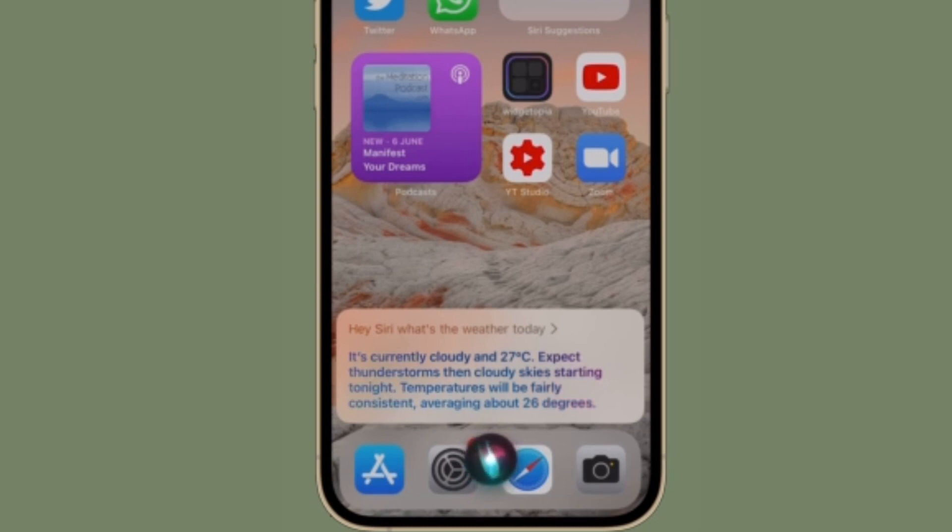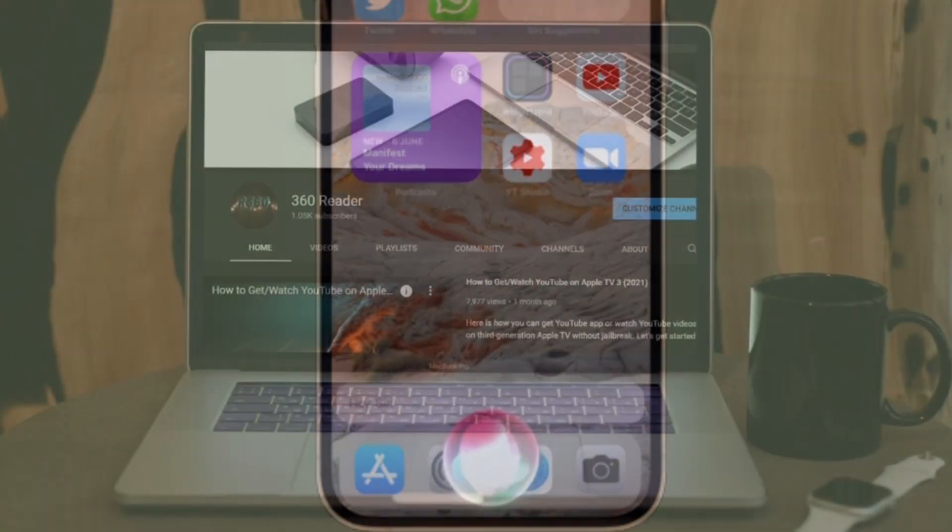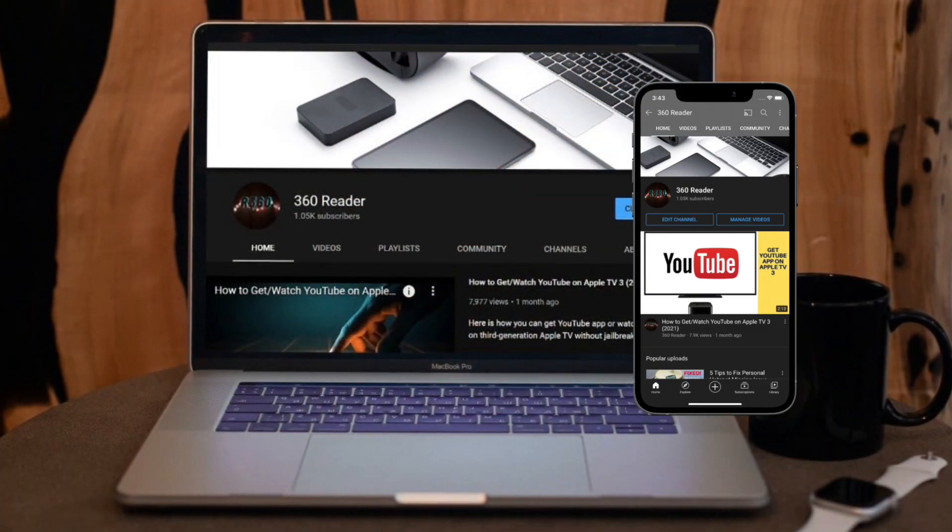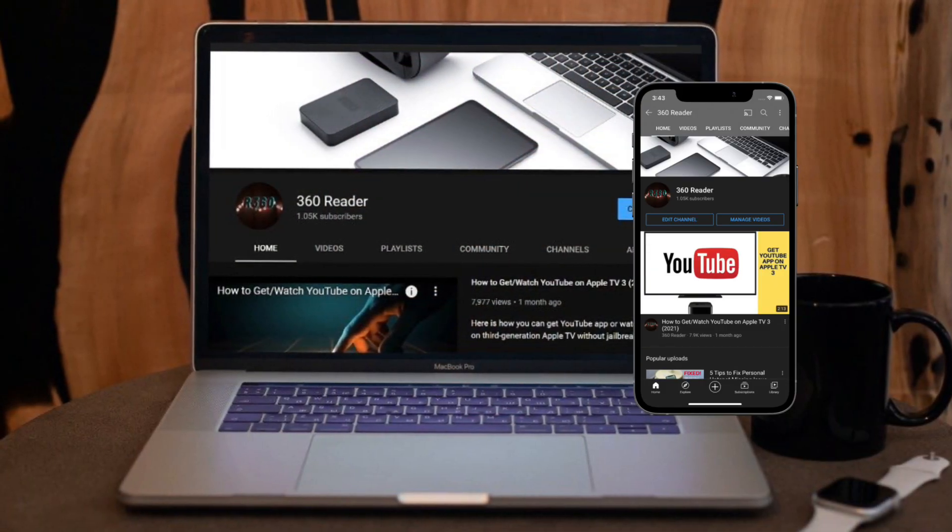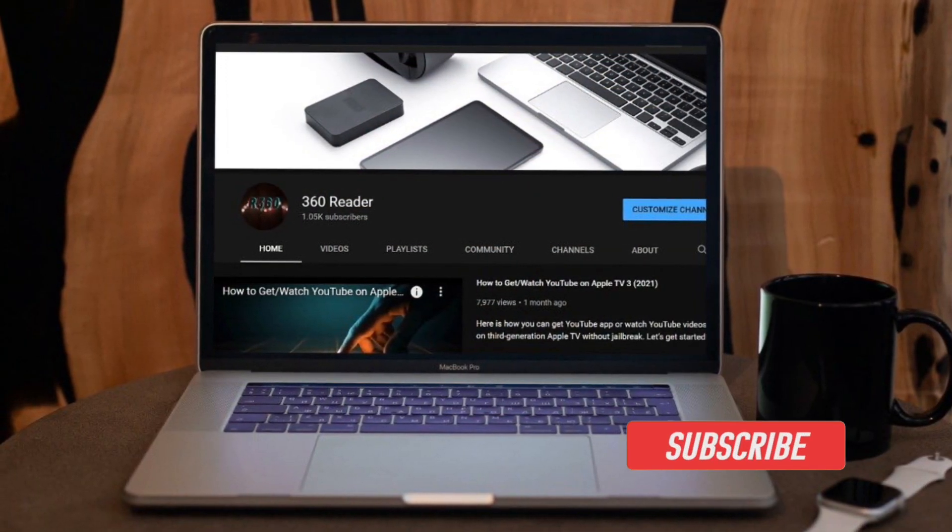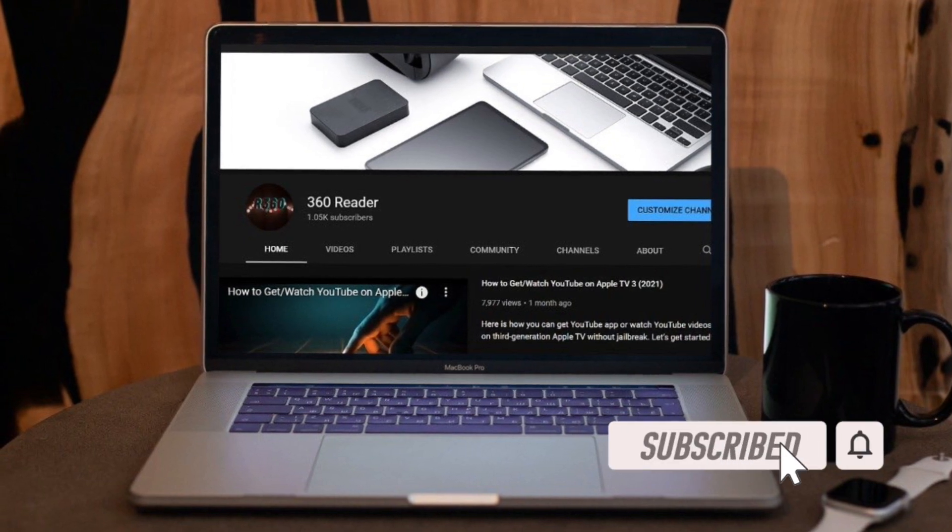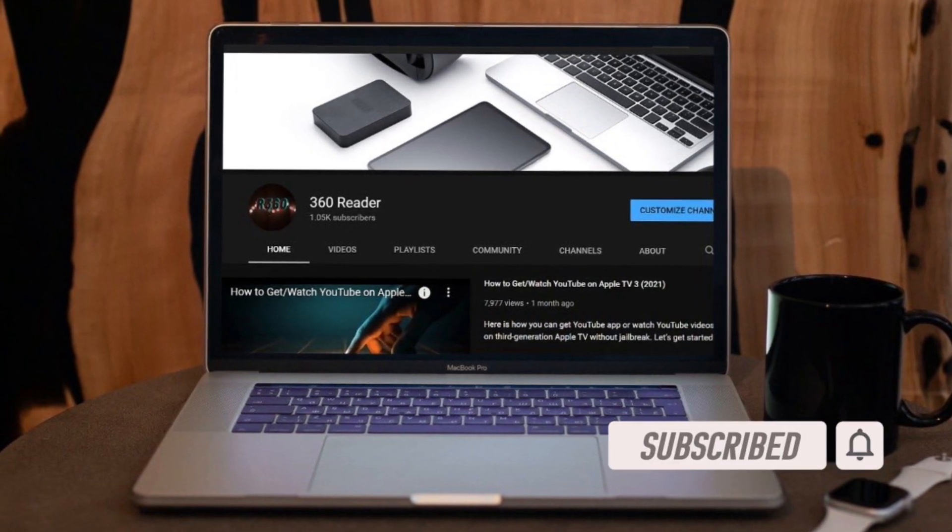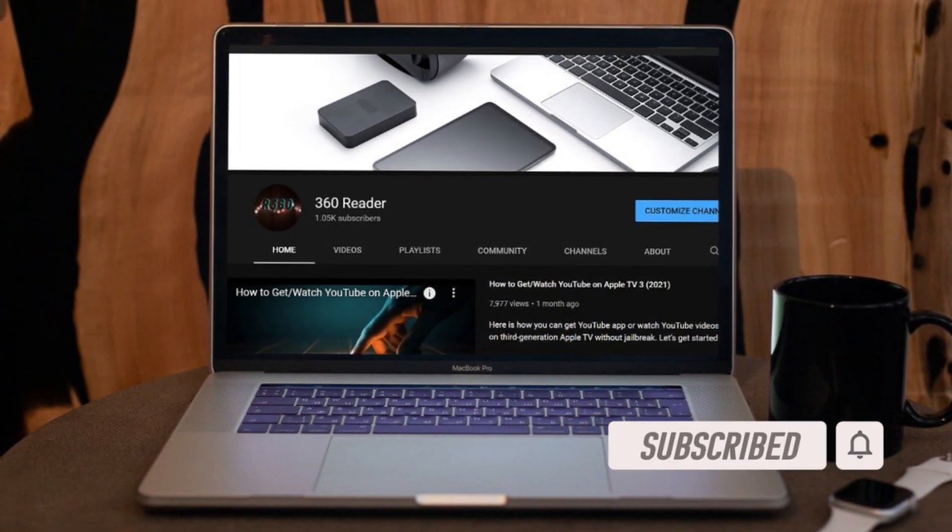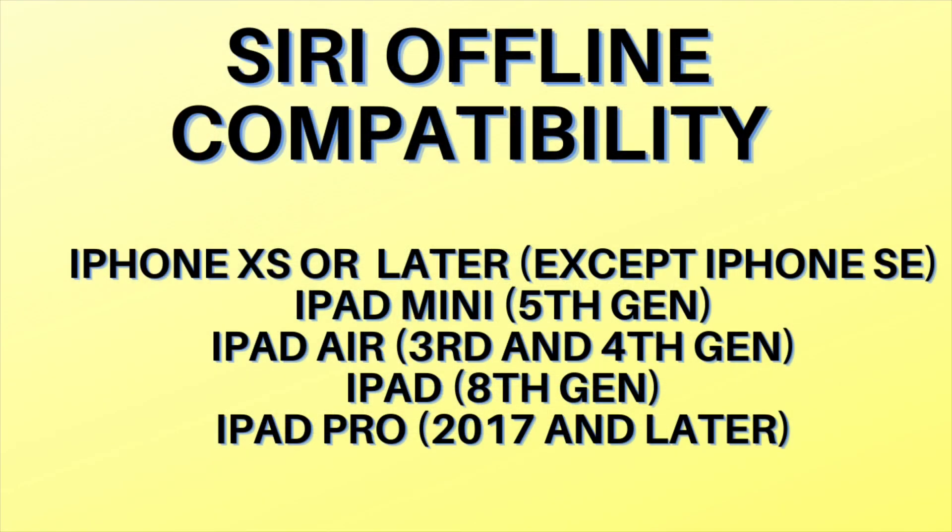That said, let's learn how to use Siri offline in iOS 15 or iPadOS 15. Before getting started, make sure you have subscribed to our YouTube channel and hit the bell icon so that you won't miss any update from 360 Reader.